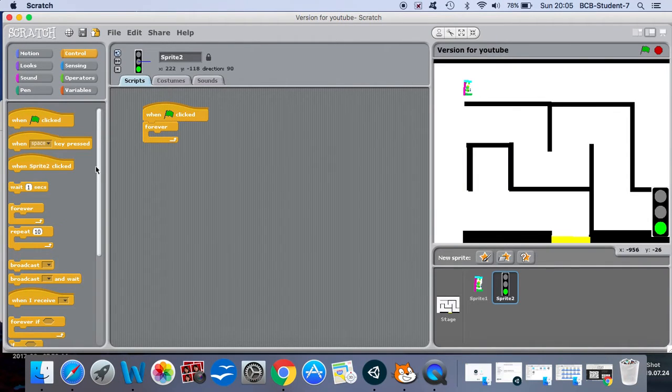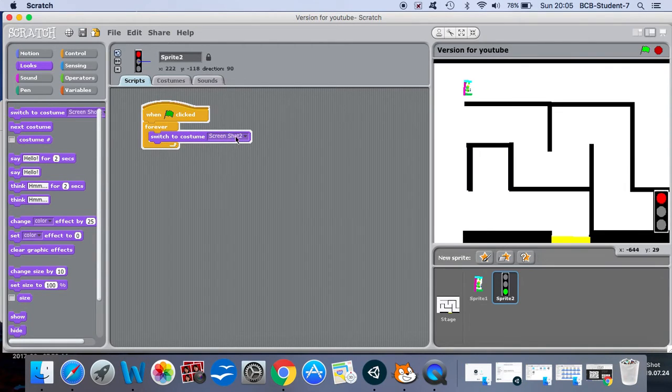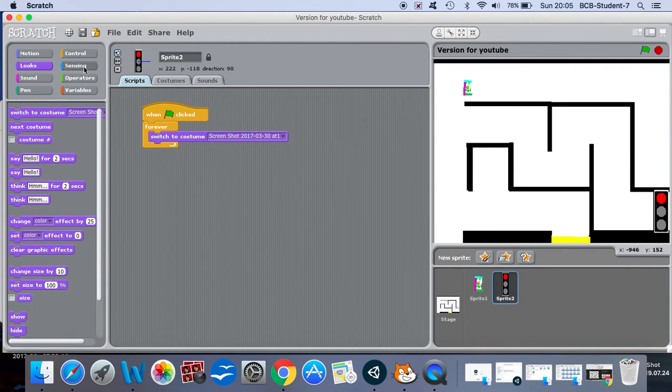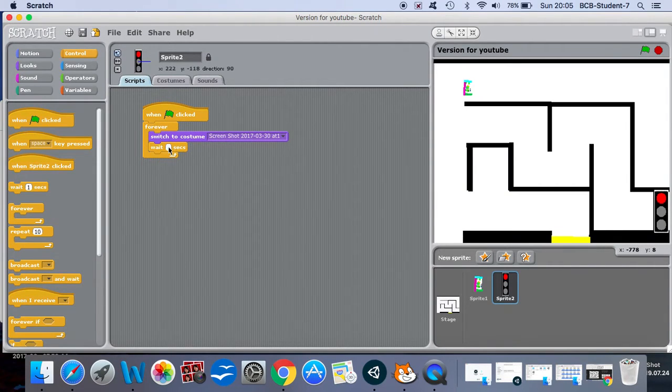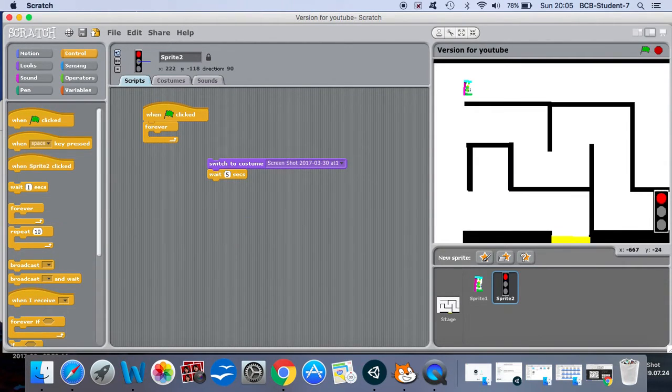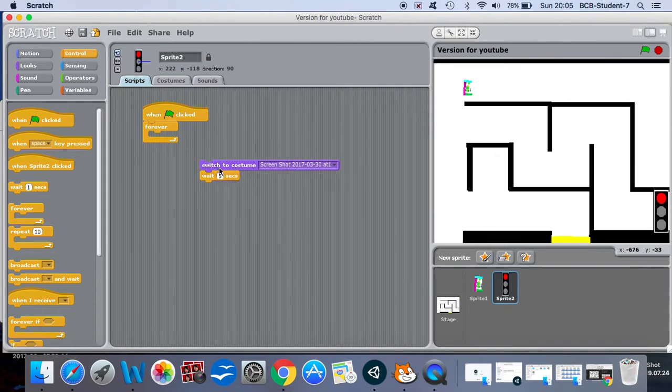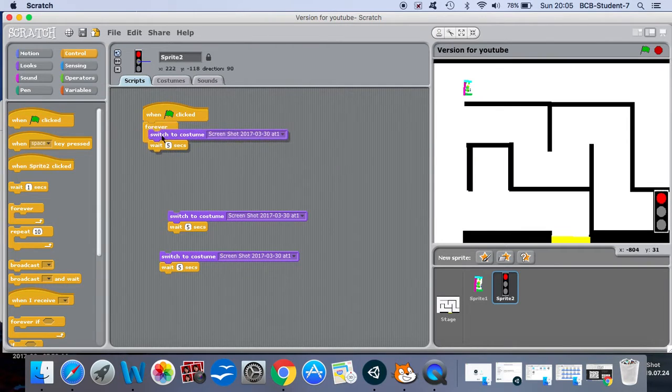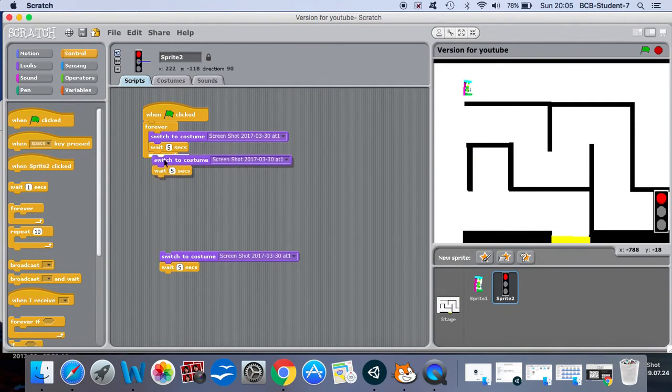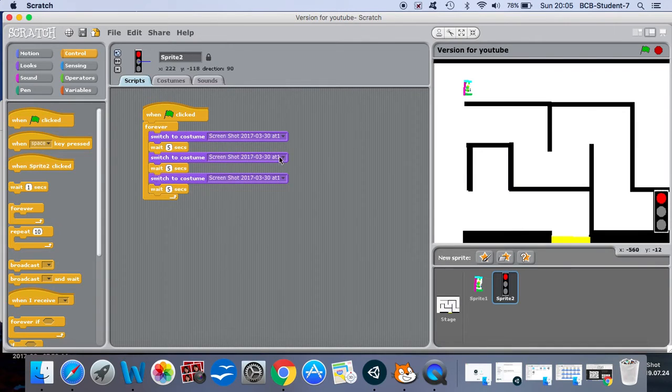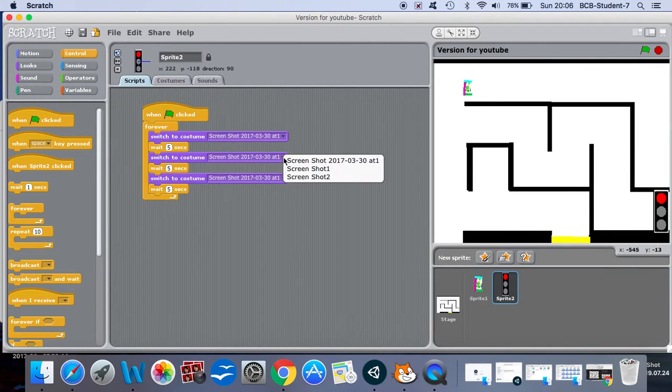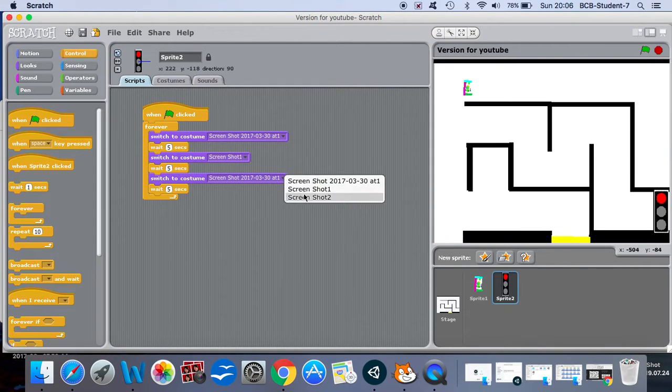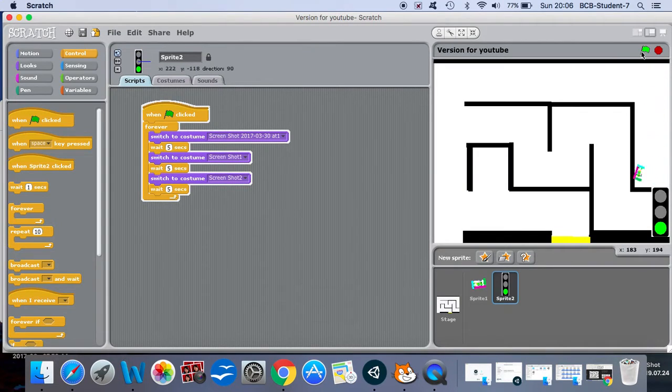So as soon as it begins I want it to be in the green costume. So I will say looks switch to costume which is this one, the green suit, then wait five seconds. Then I can actually duplicate this a couple of times because I'm going to need it each time I change to costume. The second costume is screenshot one, the yellow light, and then finally screenshot two. So already if you watch, I now have a traffic light which changes every five seconds.